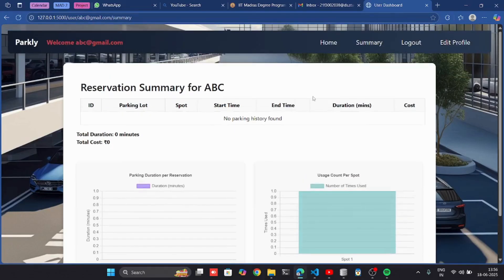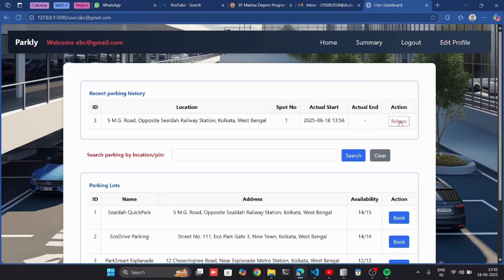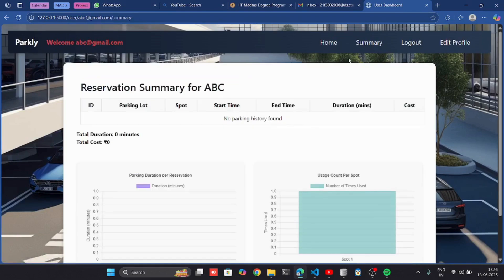When I end the parking and release the parking spot, it will be shown in the history and the cost will be shown there.